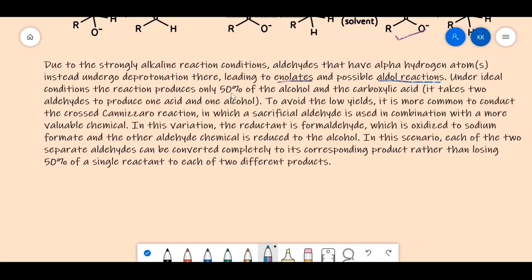Under ideal conditions the reaction produces only 50% of the alcohol, because two moles of the initial aldehyde give one mole of alcohol and one mole of carboxylic acid. It takes two aldehyde molecules to produce one acid and one alcohol, so the yield of either product is 50%.